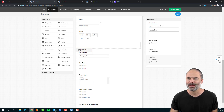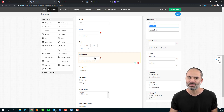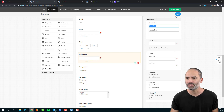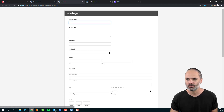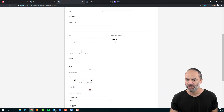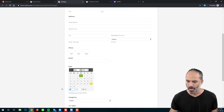Next, we have the date-time field. As mentioned earlier, if you need a date and time combined in one field, you select this option. You can see that you select the date and then below you can select the time.